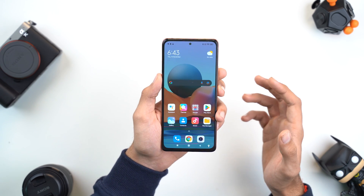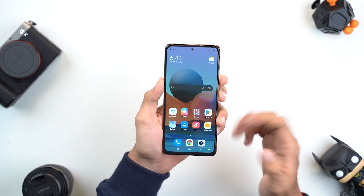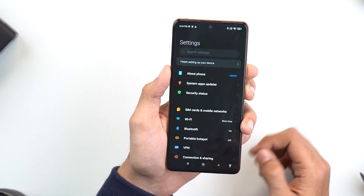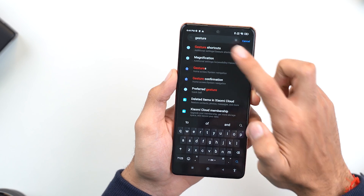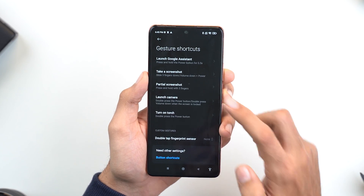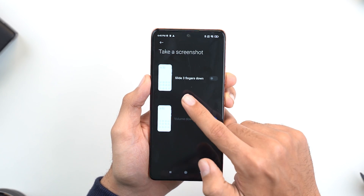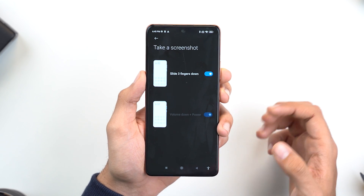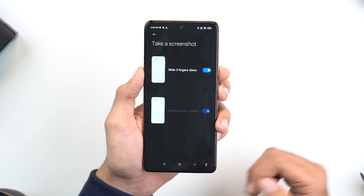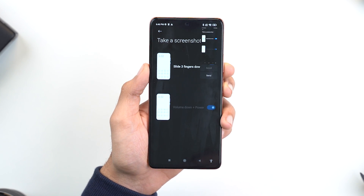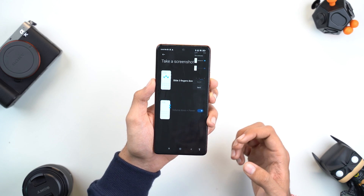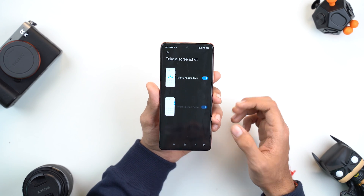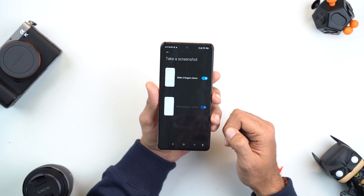Now let's go through the second method, which is just using a screenshot gesture. In order to set that up, let me go over to Settings and search for gestures. There's gesture shortcuts right over here, and there's this option of take a screenshot — the gesture available is slide three fingers down. Once I have it enabled, it should start working instantly. Let me try swiping down with my three fingers — and there you go, screenshot taken instantly. This one might vary from smartphone to smartphone, but every smartphone would have a gesture shortcut for screenshots.